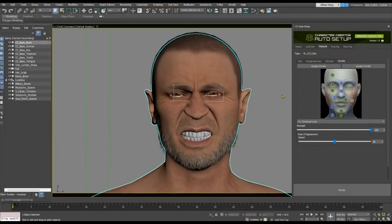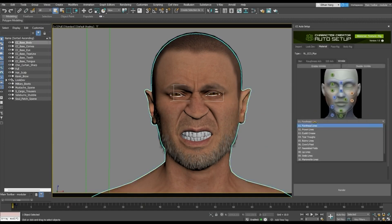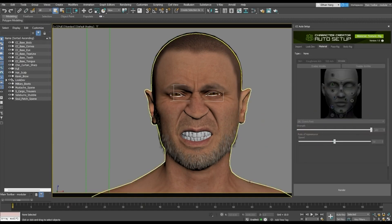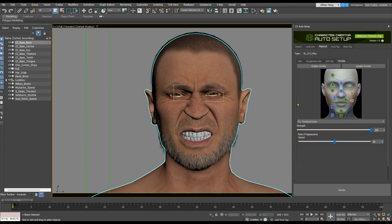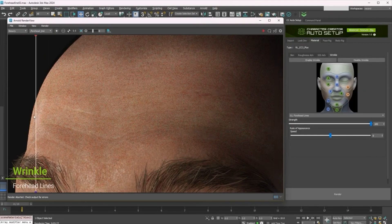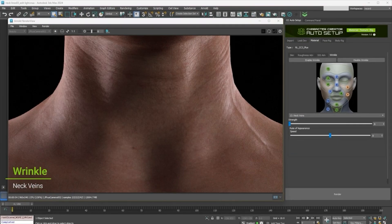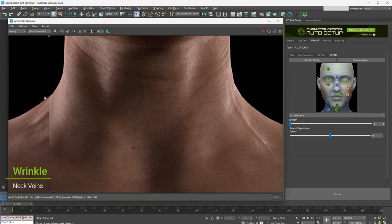I also want to tell you about the Wrinkle System introduced with this plugin, which is activated by default and can be controlled with two sliders — one for strength and the other for the rate of appearance, or how quickly a wrinkle will appear in the area. The Wrinkle System comes with 13 defined areas which you can select and edit individually. It is separate from the texture maps and its sole purpose is to add an additional layer of realism.